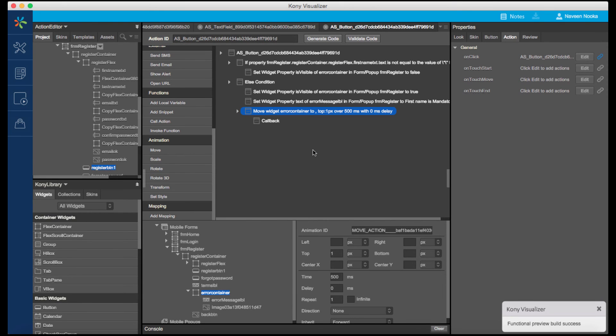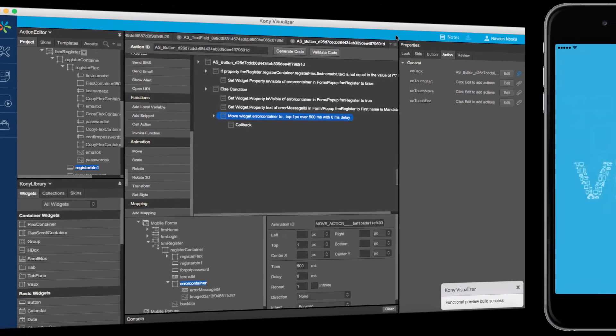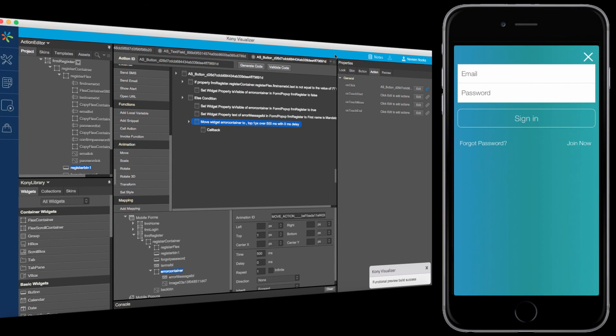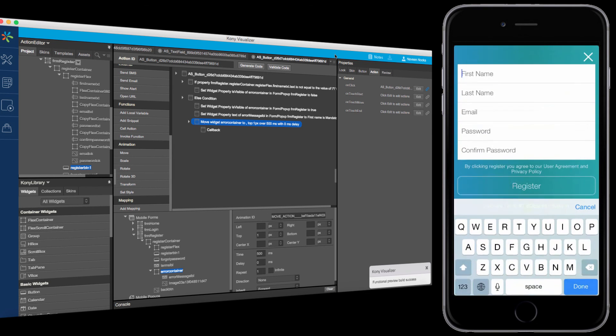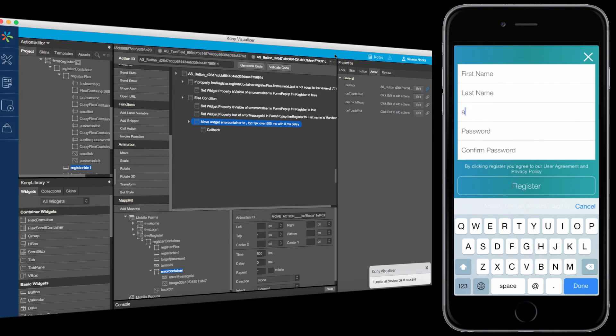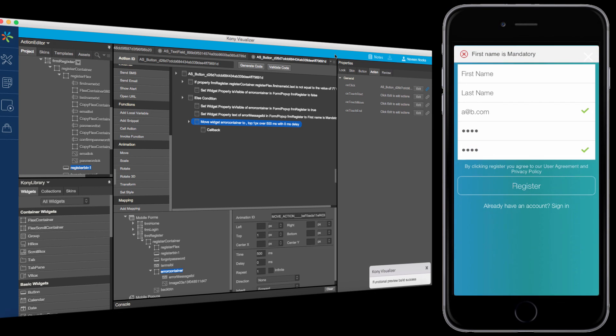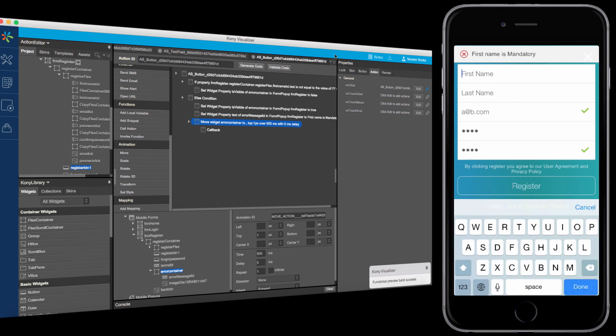Now that we've configured all these action sequences, let's see how the application runs in App Preview. On clicking Sign In, we are taken to the Login page, and on clicking the Join Now button, we are taken to the Registration page. Email validation is being performed. Password and Confirmed Password Match is completed, and the first name is made mandatory for registration.